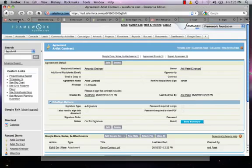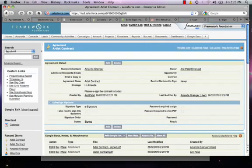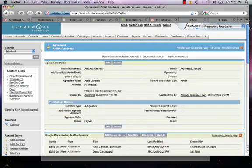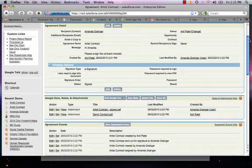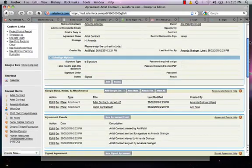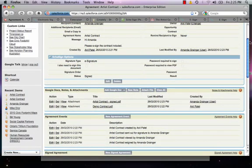And Framework has a copy of the contract and all the transaction records. Another great bonus of embedding EchoSign within Salesforce is that we have a complete transaction record of the contract that all staff can see.